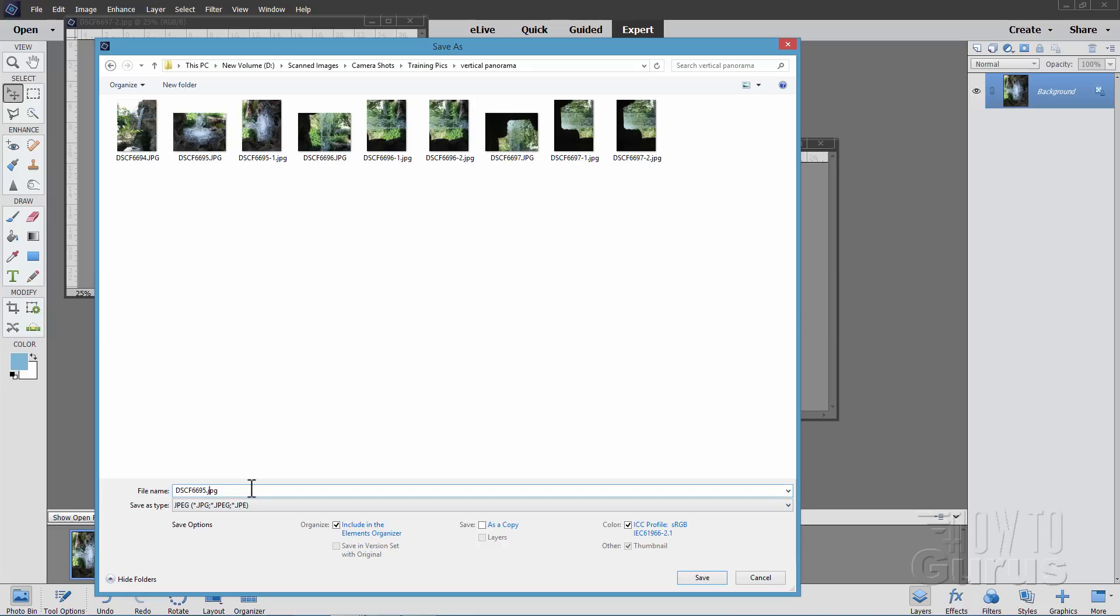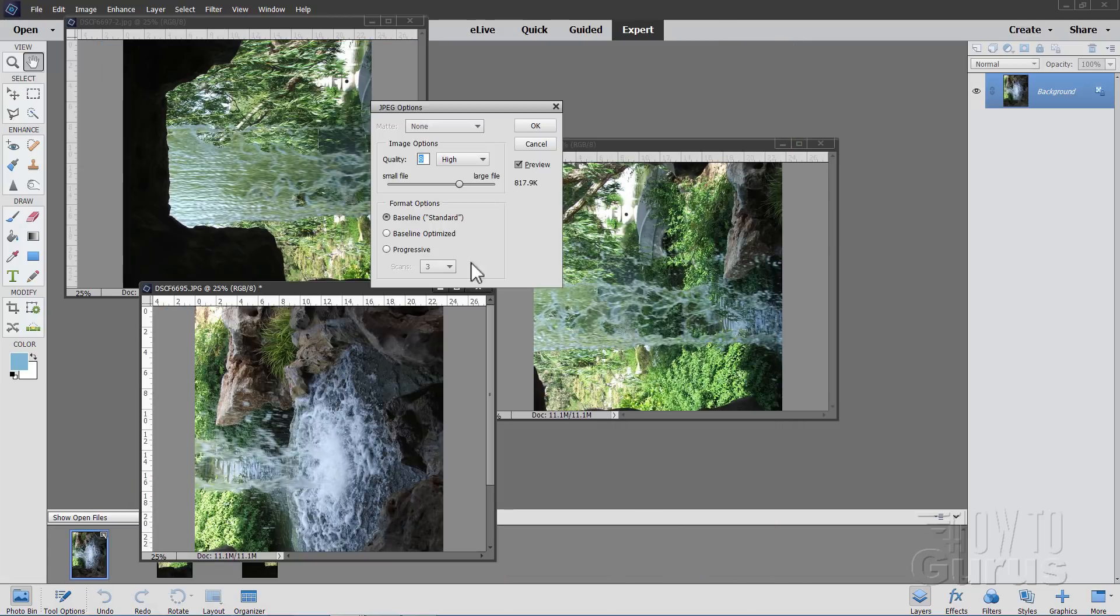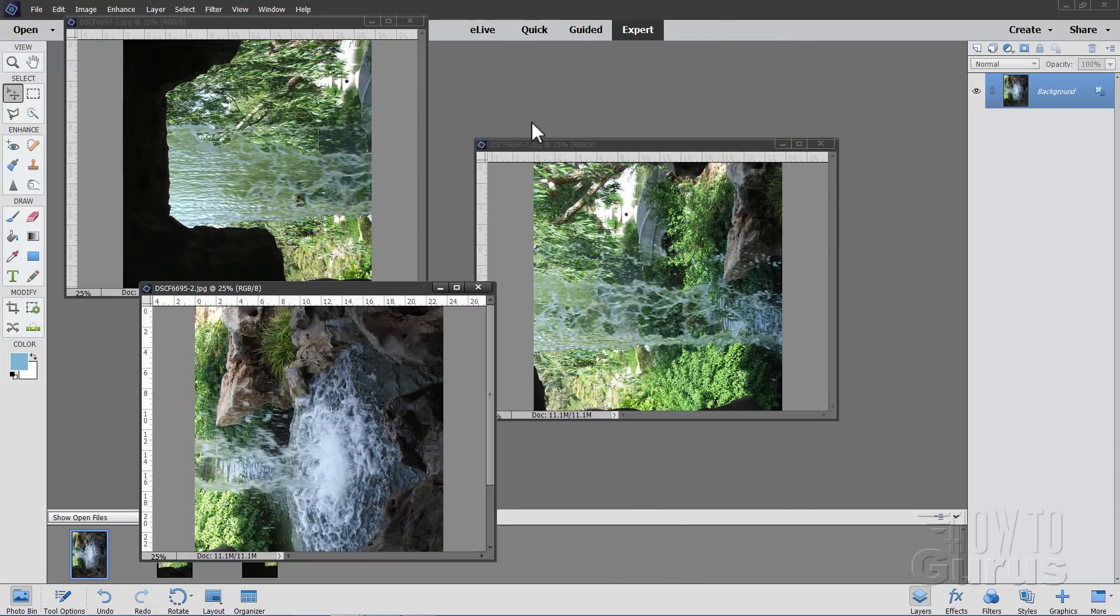And then add the two at the end here. Dash two. And save. And again, go clear to the top on that. And choose OK. Alright, so they've all been saved now.